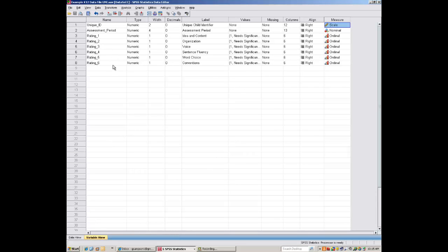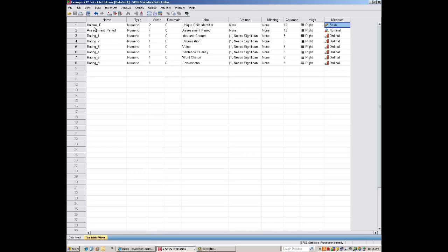This is the K12 data example, and the first page that you'll notice is the Variable View page. The Variable View page tells you the name of your variables. It labels the variables for you. And, generally, you're the one who goes in and labels it. But, since I organized this file ahead of time, I went ahead and labeled everything. And then it tells you also what kind of measure each one of the variables are. So, the unique ID is labeled the Child Identifier. This unique ID tells you what child you're looking at. And it tells you what kind of measure it is. And in this case, it's a scale measure because it has to accommodate a large range of measures.